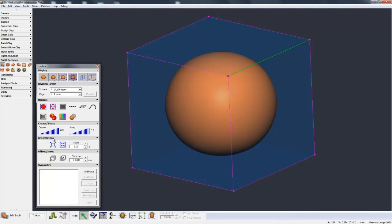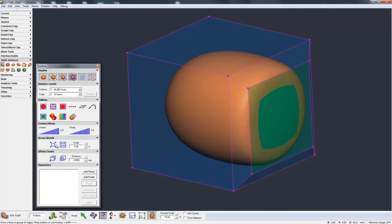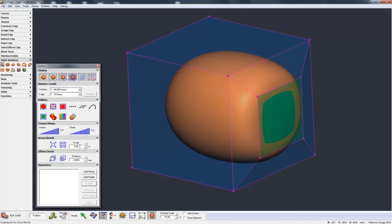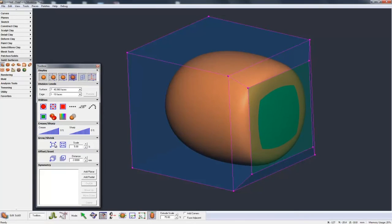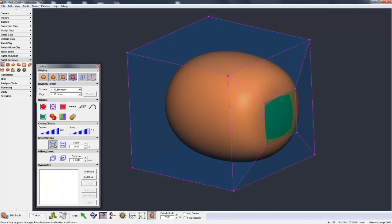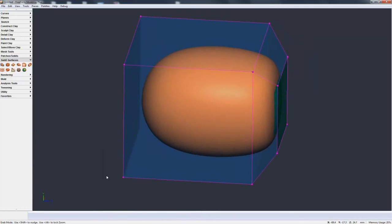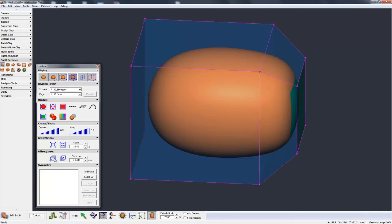The next section is Grow and Shrink. I'll extrude the face off at 75. Now with one face selected, hitting Shrink makes it get smaller — each step is 5%. Or I can Grow it. Changing the scale to 25% makes the shrink a much faster change. Then Offset and Inset move the face out each time by the 2mm specified.